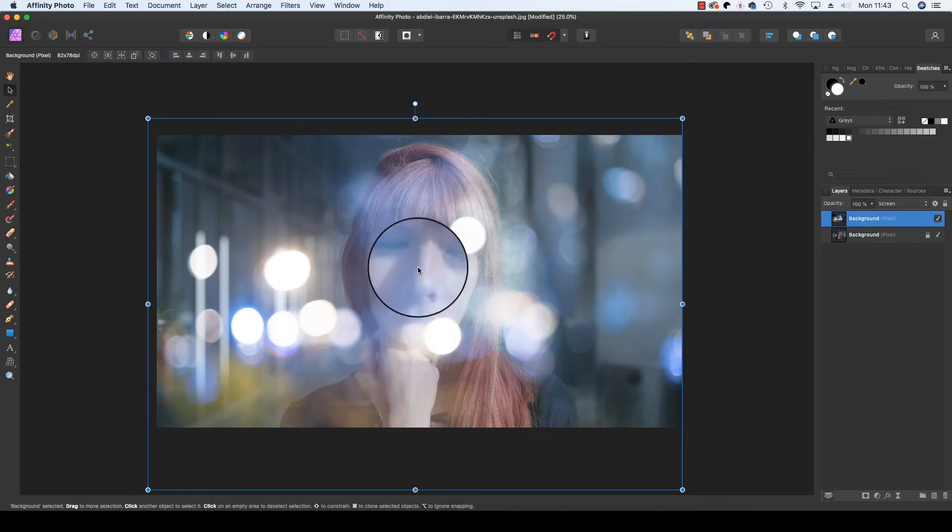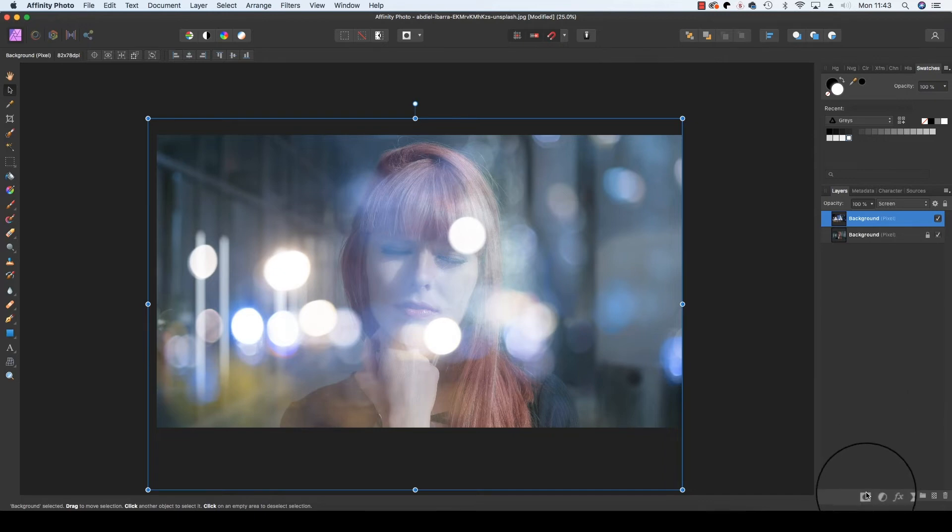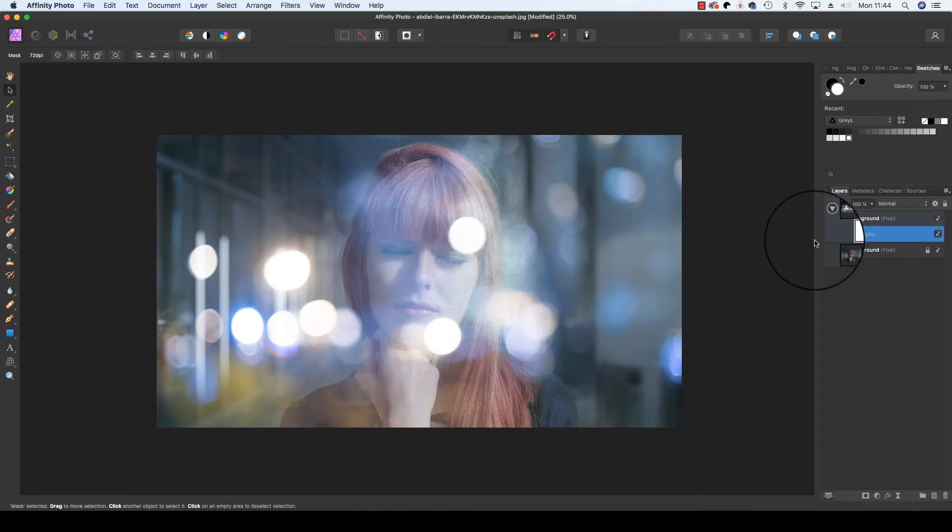This means some of this area needs to be removed. Head back to the layers panel and down at the bottom you'll find the mask layer option. This is identified by a circle within a square icon. Make sure it's selected and then head back to the toolbar again.